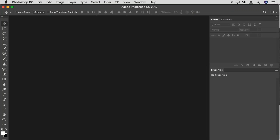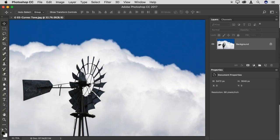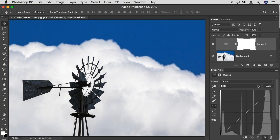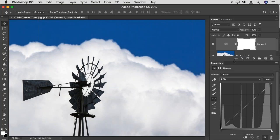Another adjustment I absolutely love — one you might not immediately think of as a targeted adjustment — is the Curves adjustment. It has a tendency to intimidate photographers a little bit. I'll add an adjustment layer and choose Curves from the pop-up. On the Properties panel, I don't actually have a curve — I have a straight line from the bottom left to the top right. That represents my starting point. The Curves adjustment is essentially a before-and-after adjustment.